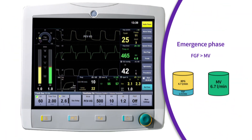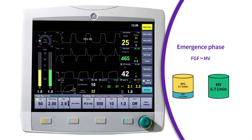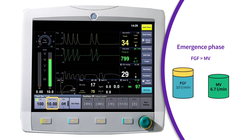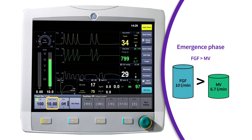Emergence acts similarly to induction. Fresh gas flows are increased to eliminate anesthetic agent from the patient and breathing system. This causes less re-breathing due to fresh gas flows typically exceeding the patient's minute ventilation.